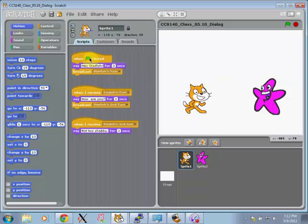The cat says, hey, Starfish, for two seconds, and then it broadcasts a message, Starfish's turn.